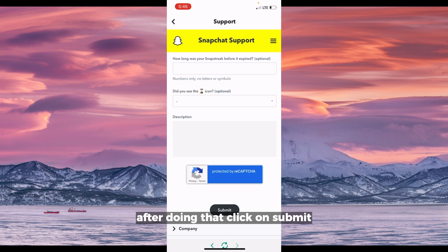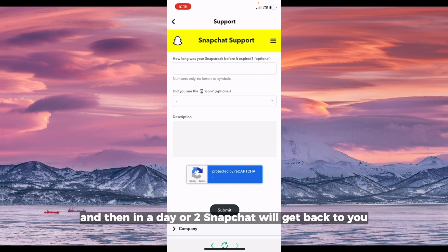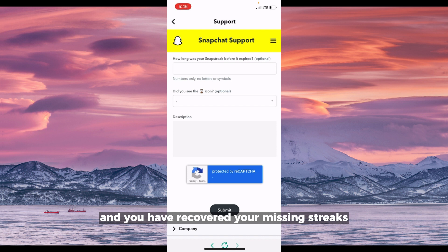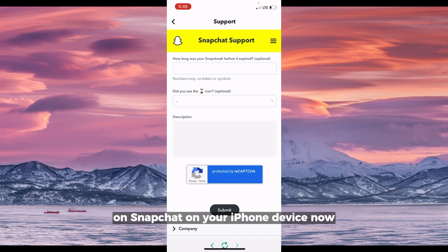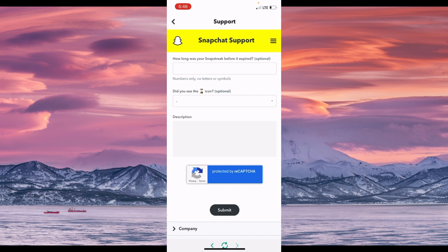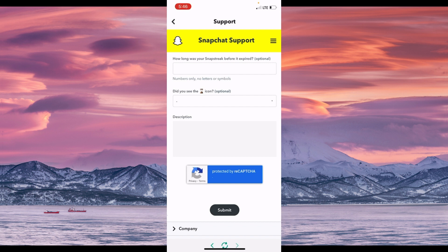After doing that, click on submit, and then in a day or two Snapchat will get back to you and you will have recovered your missing streaks. I hope you learned how to recover streaks on Snapchat on your iPhone. I'll see you next time in my next video — bye!